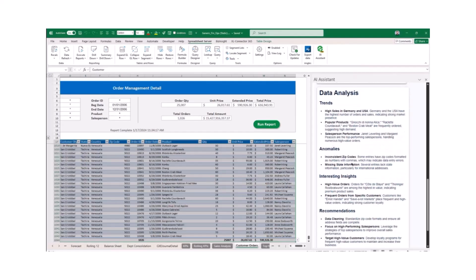With the AI Assistant in Spreadsheet Server, you have a powerful ally to enhance your productivity and data analysis capabilities. Try it out today and experience the difference.